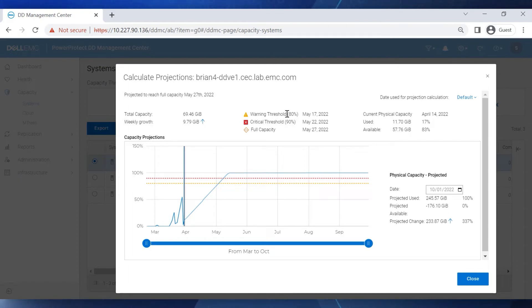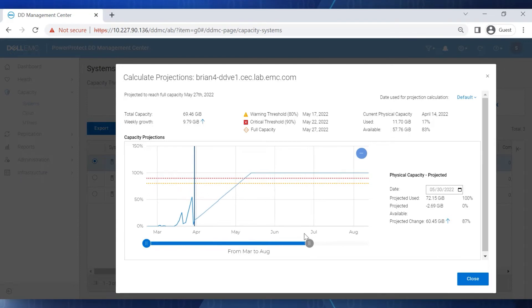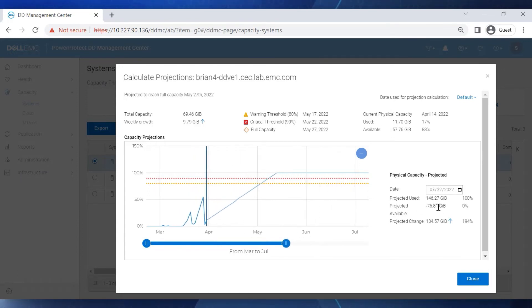We also have a graphical representation for the capacity projection with slide bars. As we move the slide bar to the left to narrow the range, it changes the physical capacity projection data on the right.